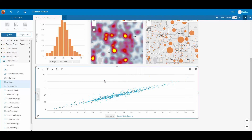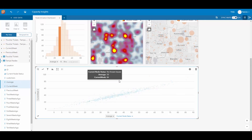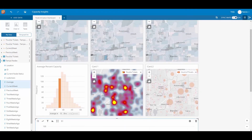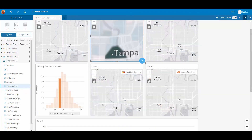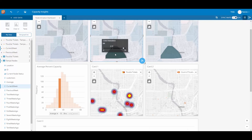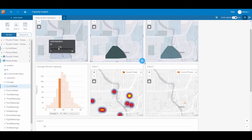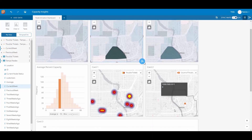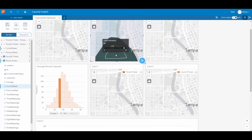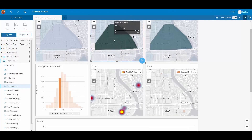The other anomaly on our scatter plot is this node here. Its current status is no known issues, but the average bandwidth consumption was at 33% and this week it's at 84%. Selecting that particular node, we can zoom in and take a look at exactly where it is. Here we can see that the average this week is at 84%, the previous week was 72%, but the average is only 33%. Looking at our trouble tickets, it doesn't look like there are any trouble tickets reported for this particular area. Zooming in further, we know that this particular area is the University of Tampa and two weeks ago students reported back to school for the fall semester.